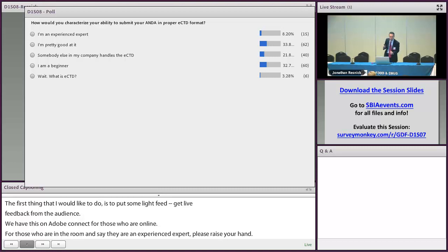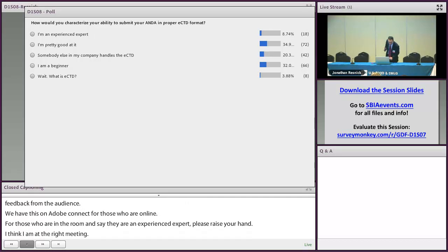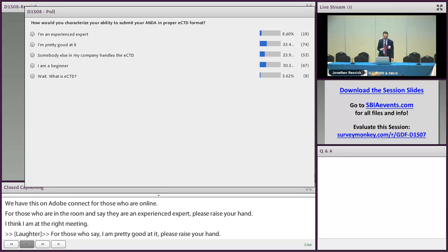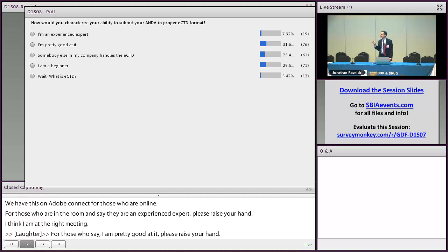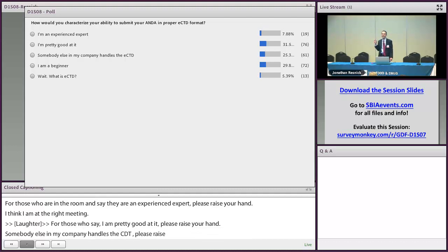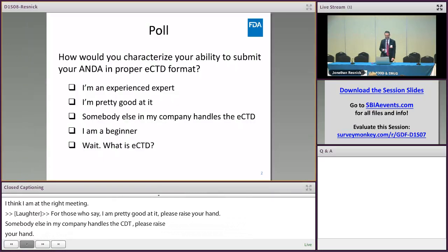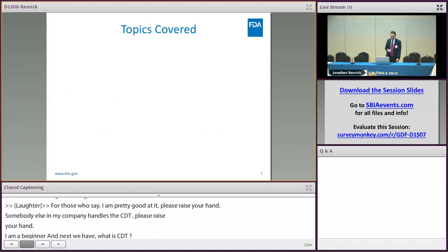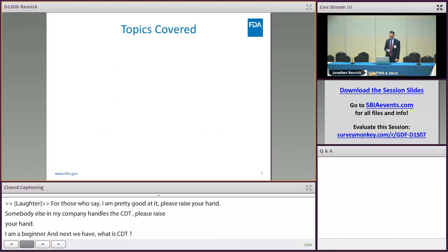For those who would say they're pretty good at it, raise your hand. For those where somebody else in their company handles the eCTD — that's usually how it is. And for beginners or those asking 'what is eCTD?' — great, all right.